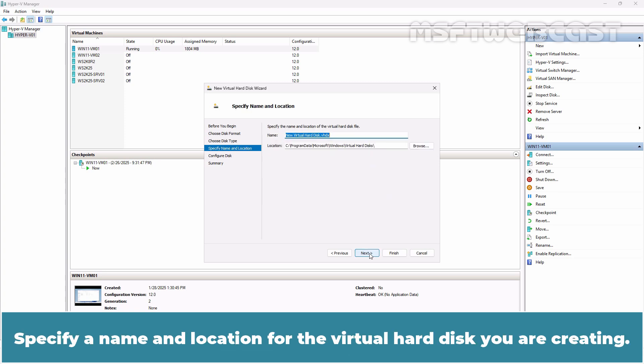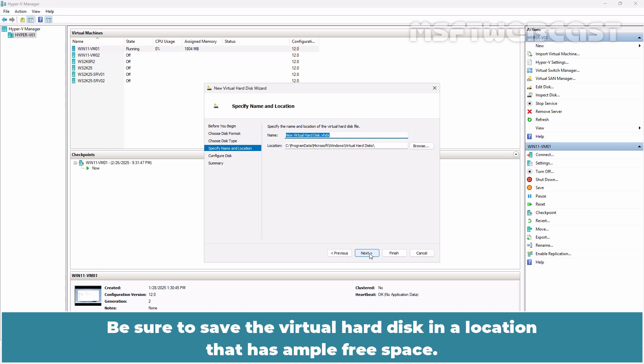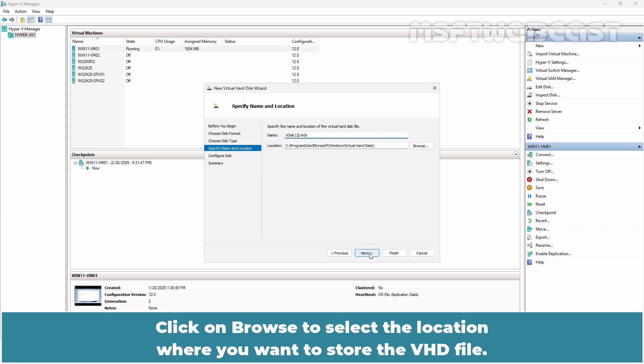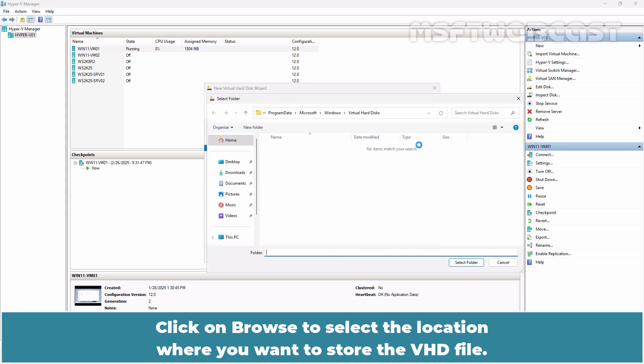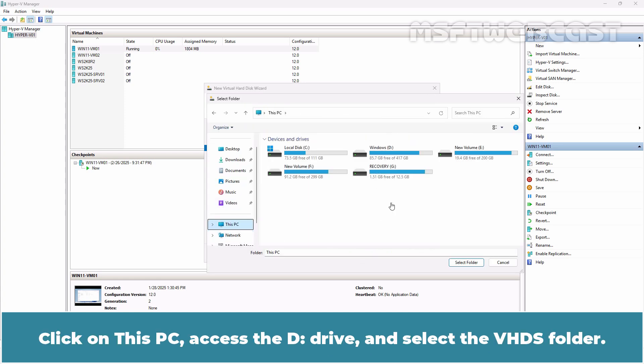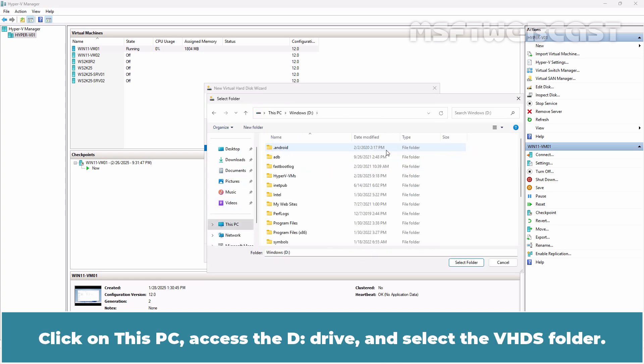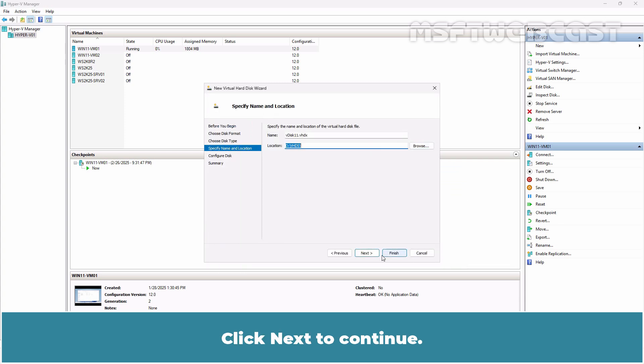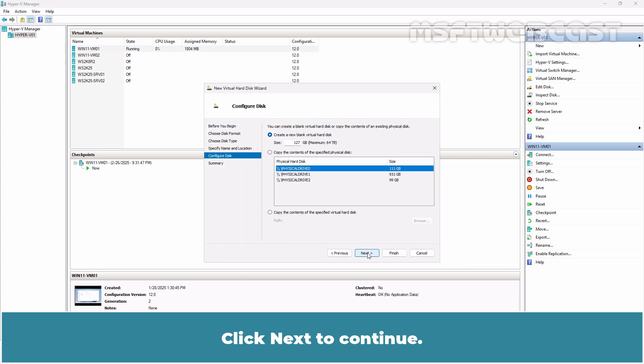Specify a name and location for the virtual hard disk you are creating. Be sure to save the virtual hard disk in a location that has ample free space. In this example, I am setting the virtual disk name to Vdisk 11. Click on Browse to select the location where you want to store the VHD file. Click on This PC, access the D drive and select the VHDX folder. Click Next to continue.